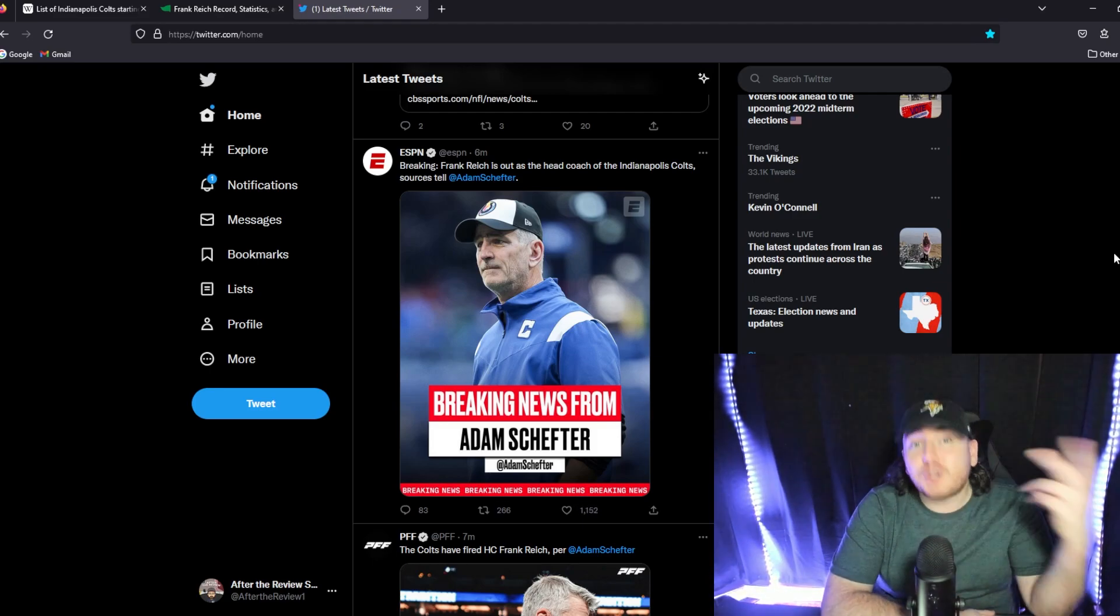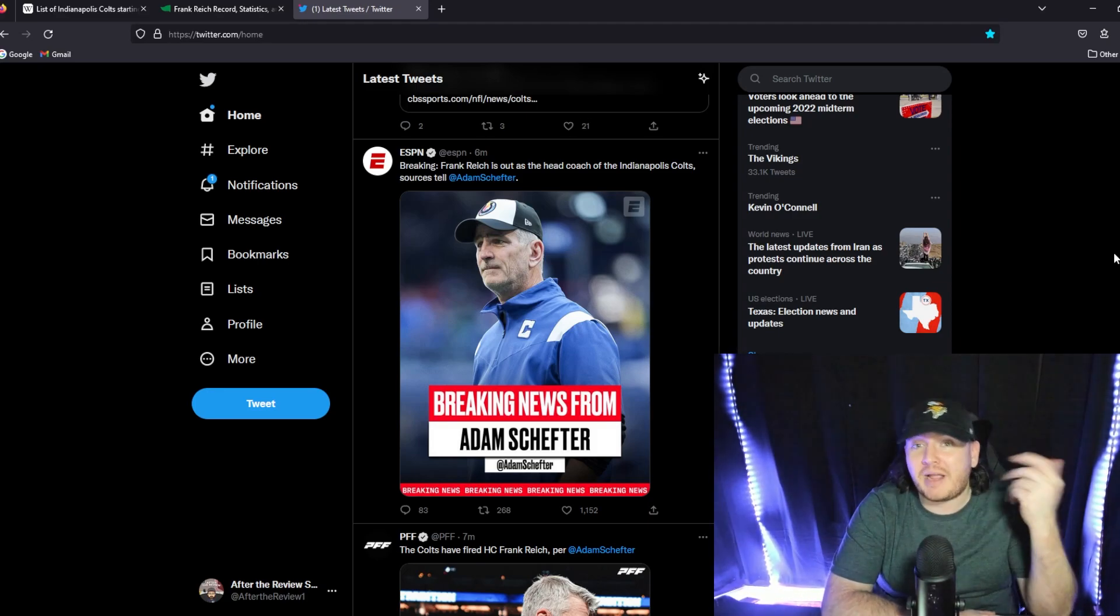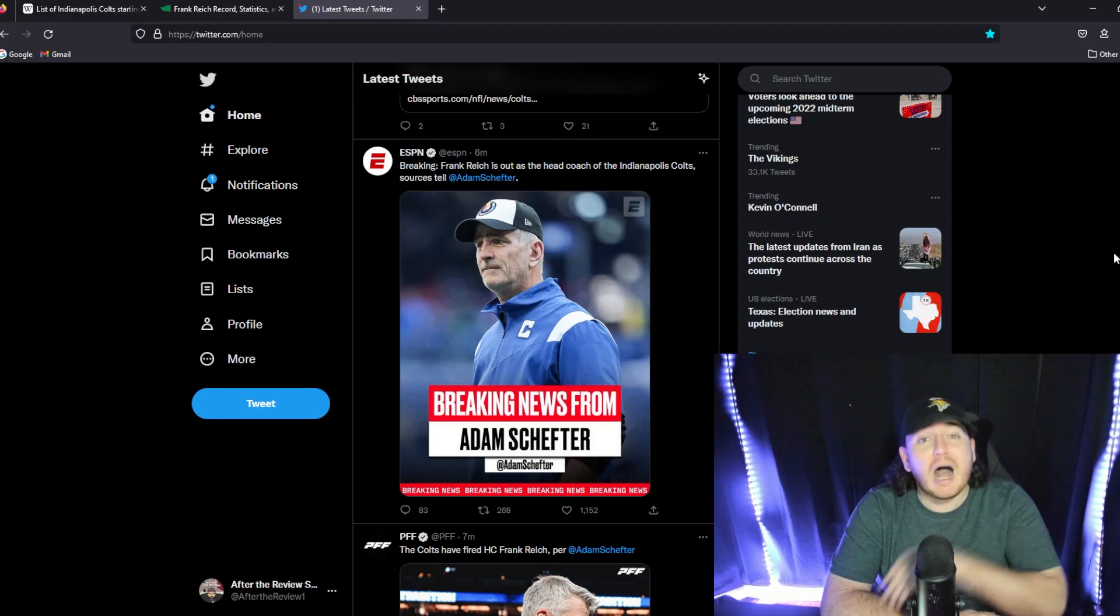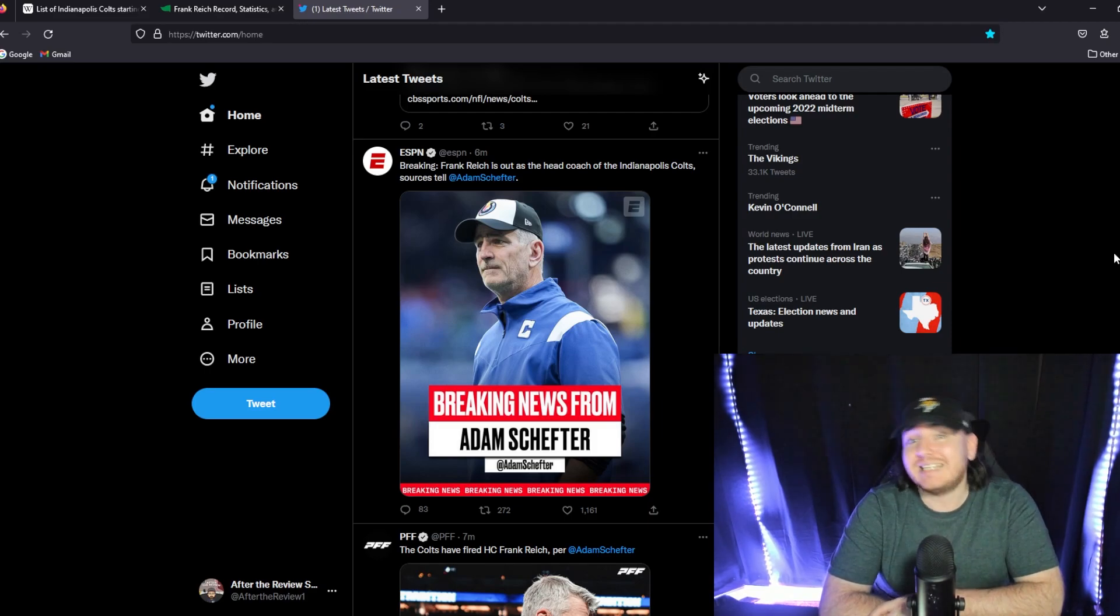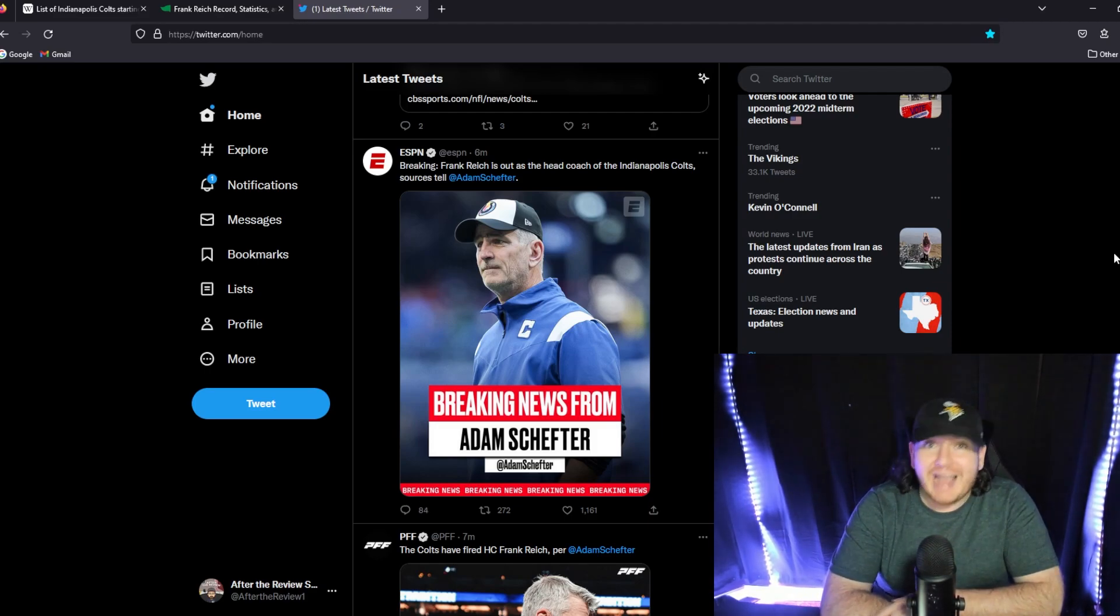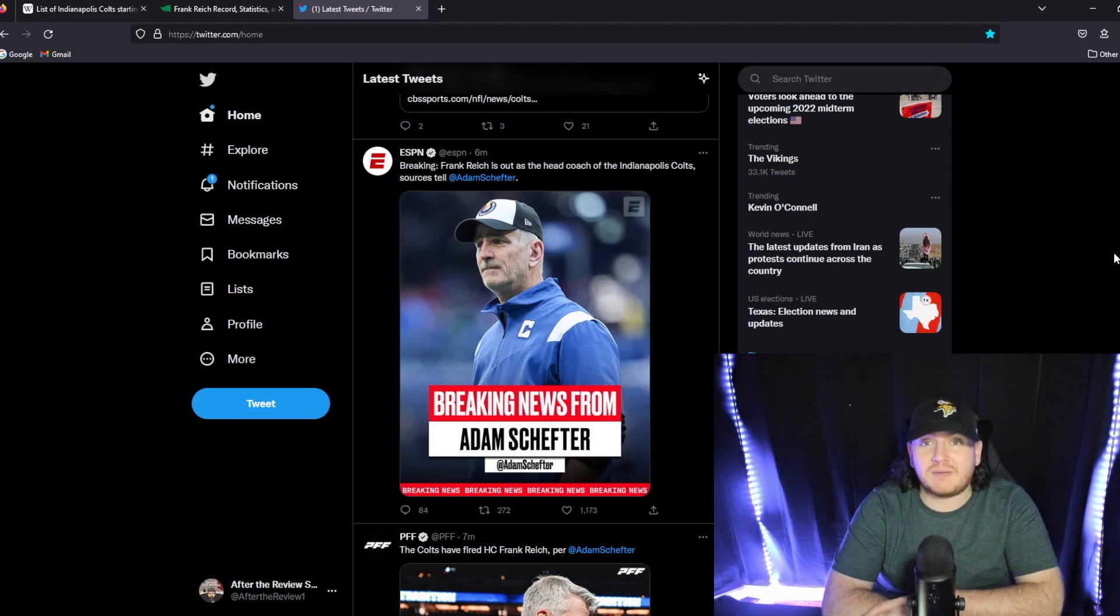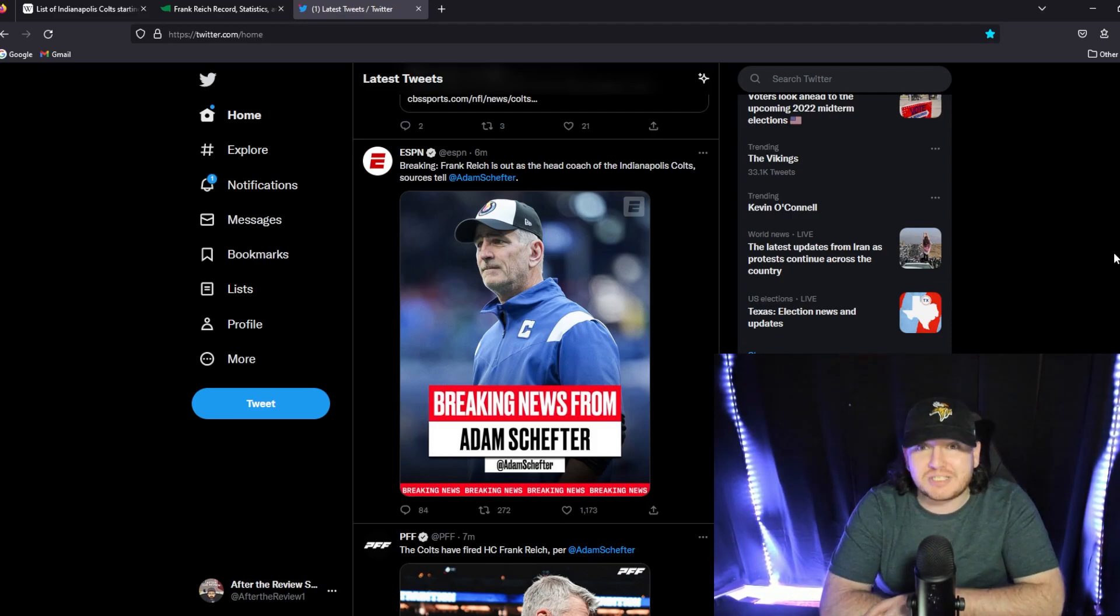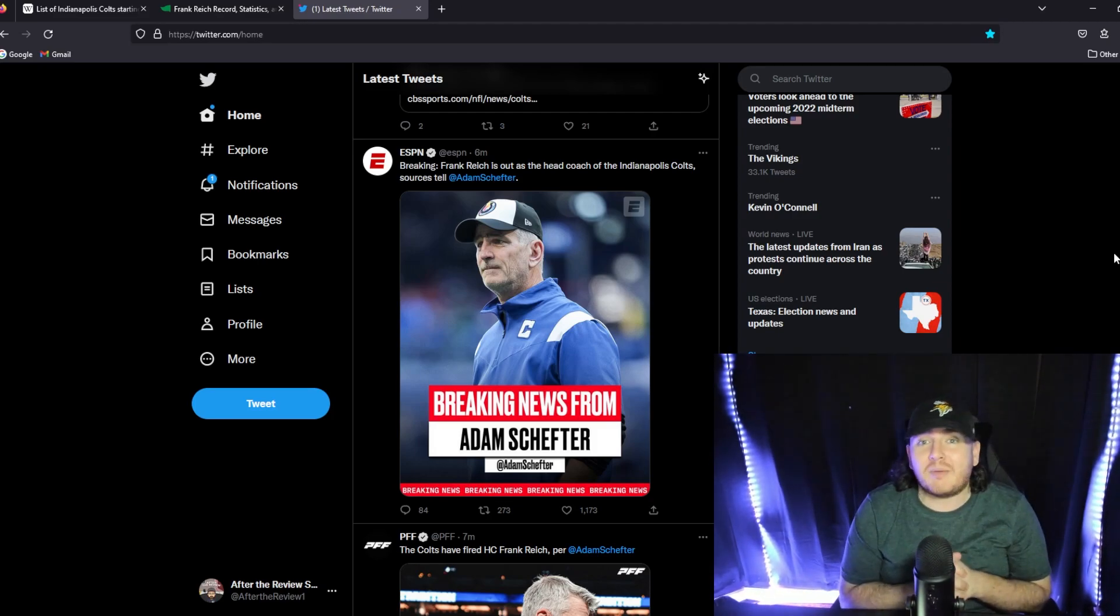So two head coaching vacancies already. We're only in Week 9, Panthers and Colts. I'm expecting at least five to six more. We're going to see seven, eight, maybe nine available jobs. A lot of interesting stuff in the NFL offseason.